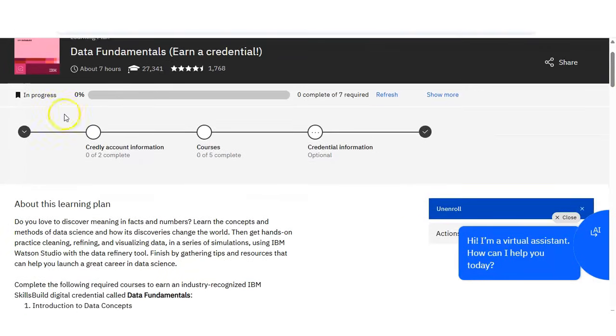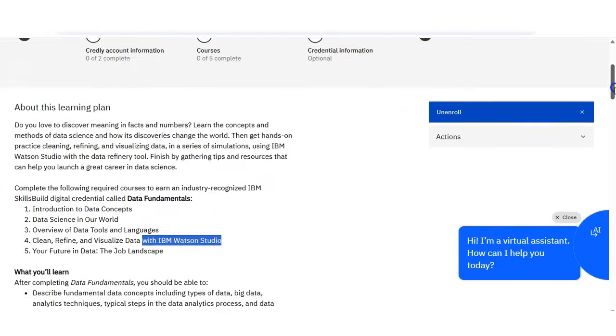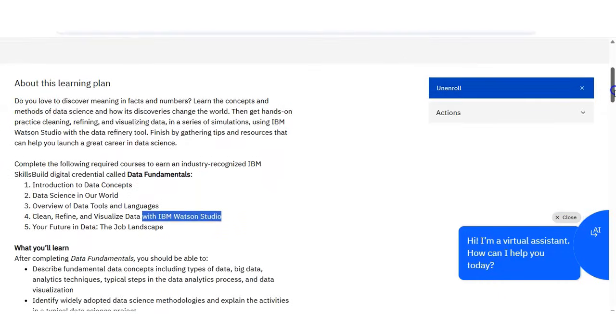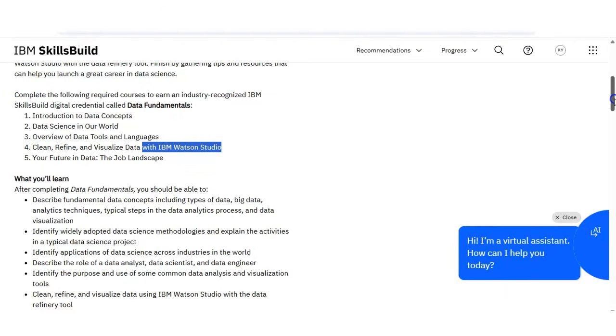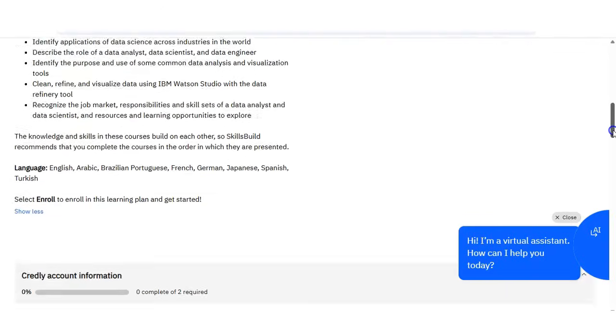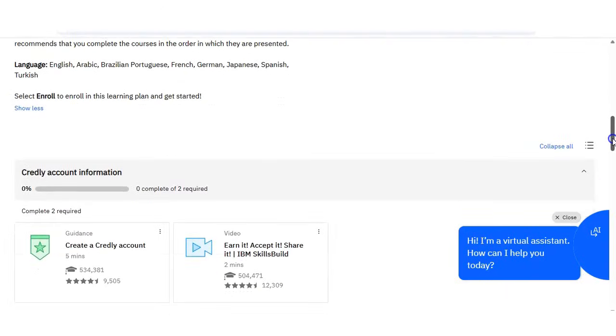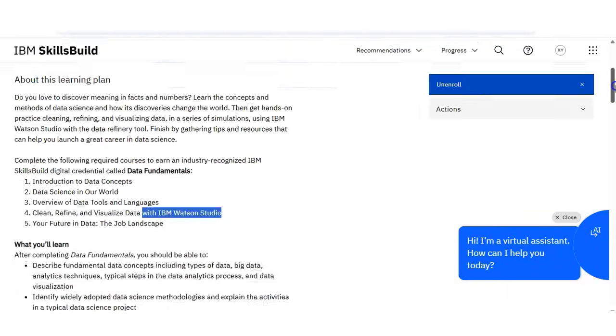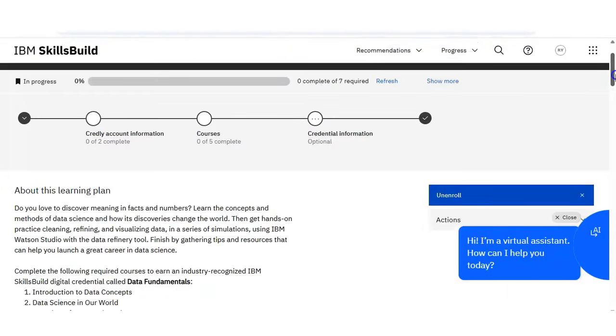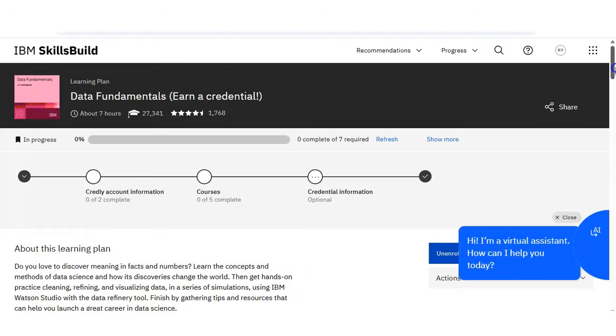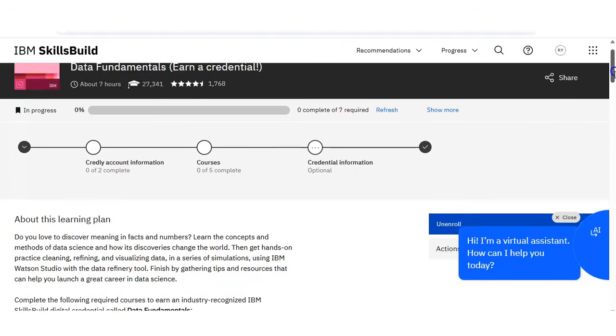You can see on the top you can see your progress here, and you can see the modules will be given. So you have to simply start and complete it and get the certificate.